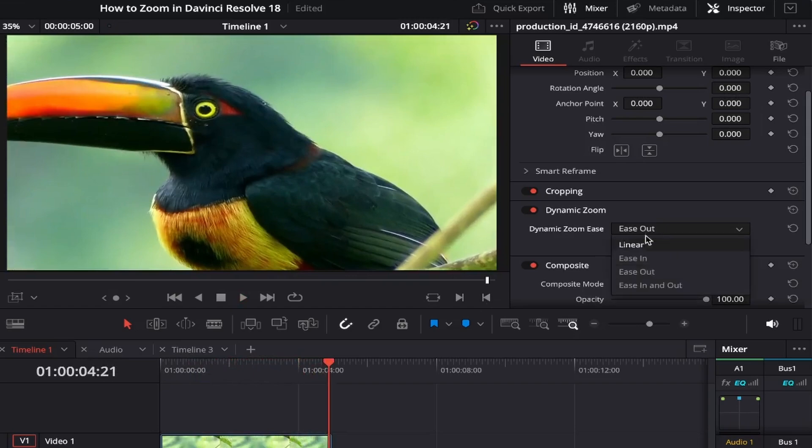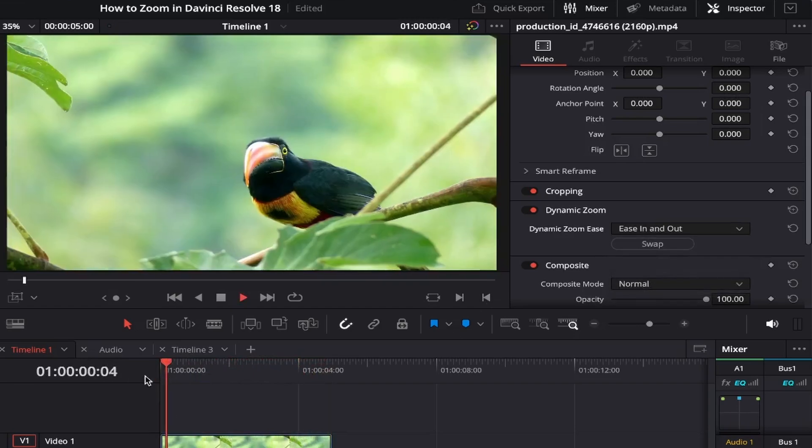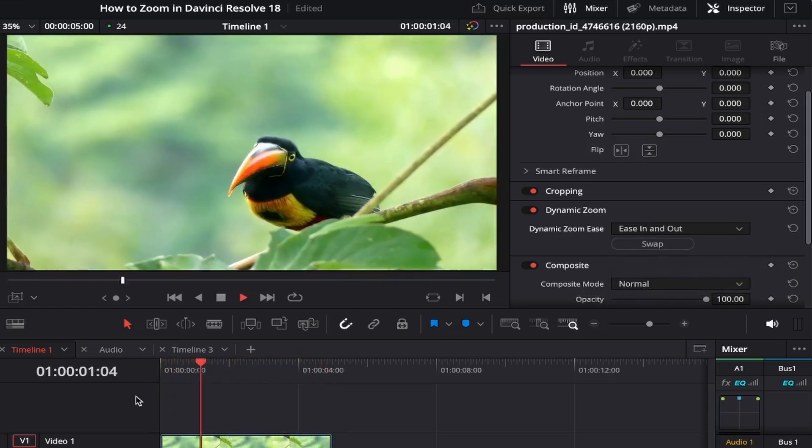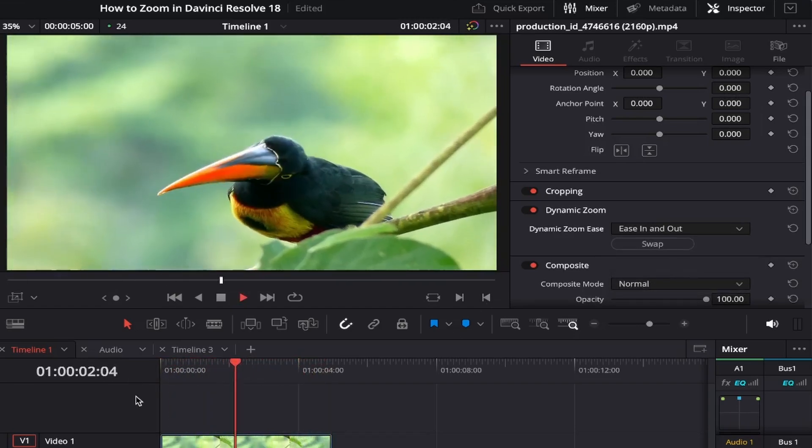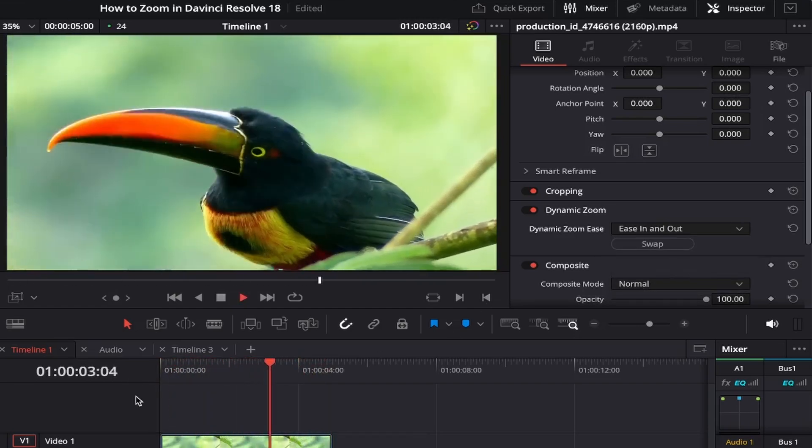Then for Ease In and Out, this starts slow, gains a bit of pace, and then slows down again near the end of the clip.